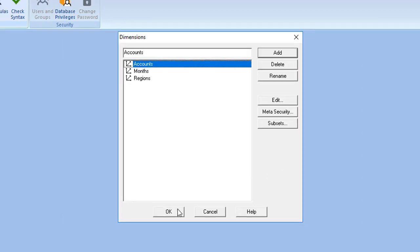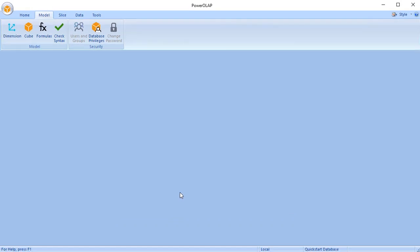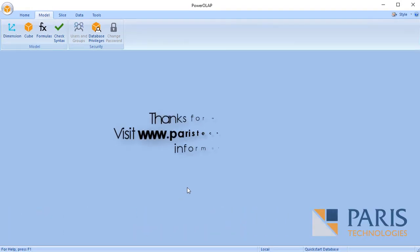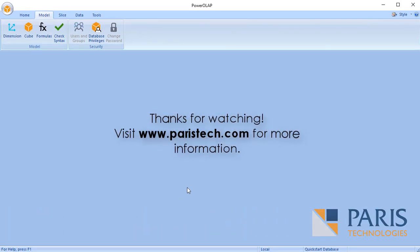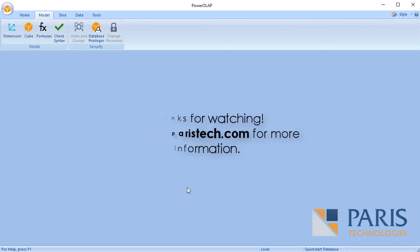Excellent job! Thanks for watching. Visit ParasTech.com for more information.